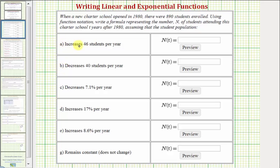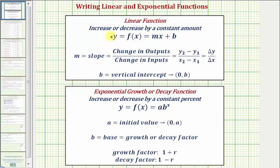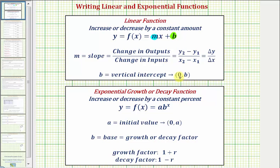Notice a and b increase or decrease by a constant amount, and c, d, and e increase or decrease by a constant percentage. So if the student population increases or decreases by a constant amount, we can model it using a linear function in this form, where the slope m represents the change in population per year, and b, the vertical intercept at point (0, b), is the starting population — the student population at time t equals zero, which in this case is the population in 1980.